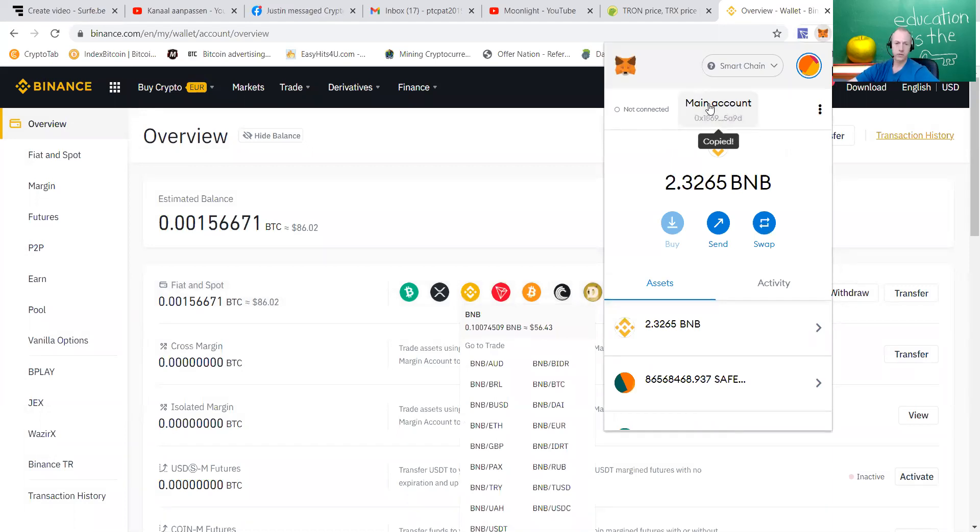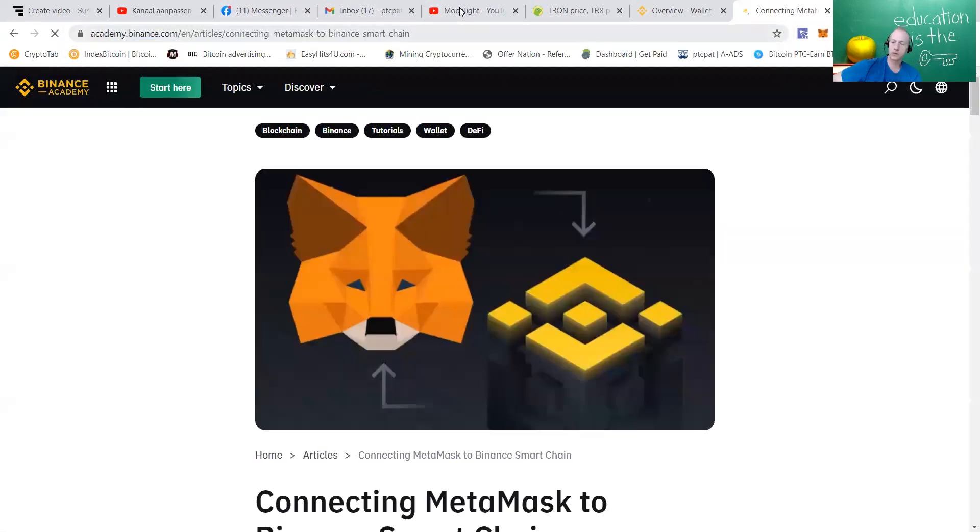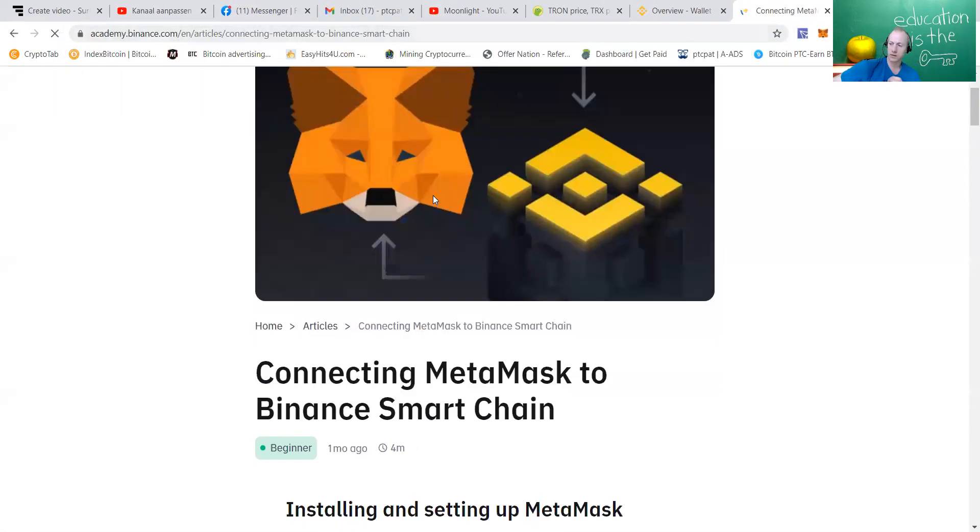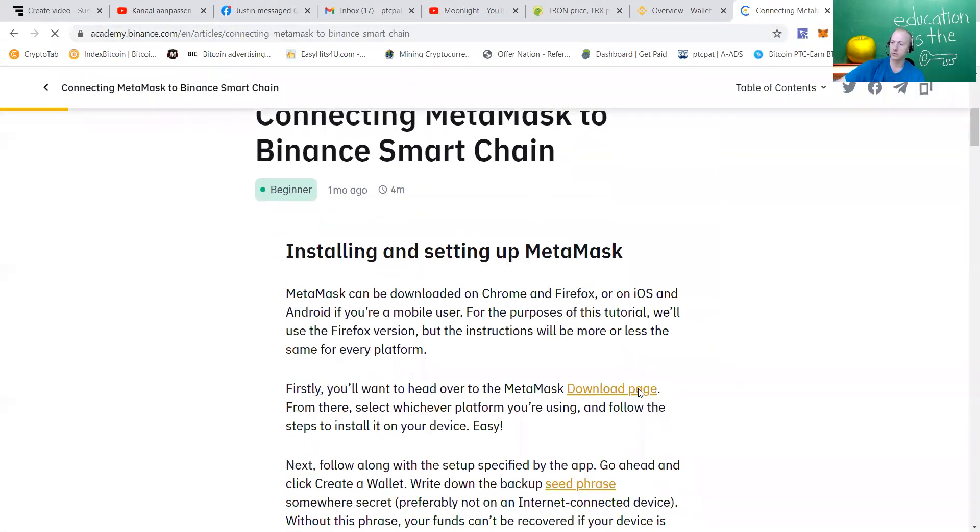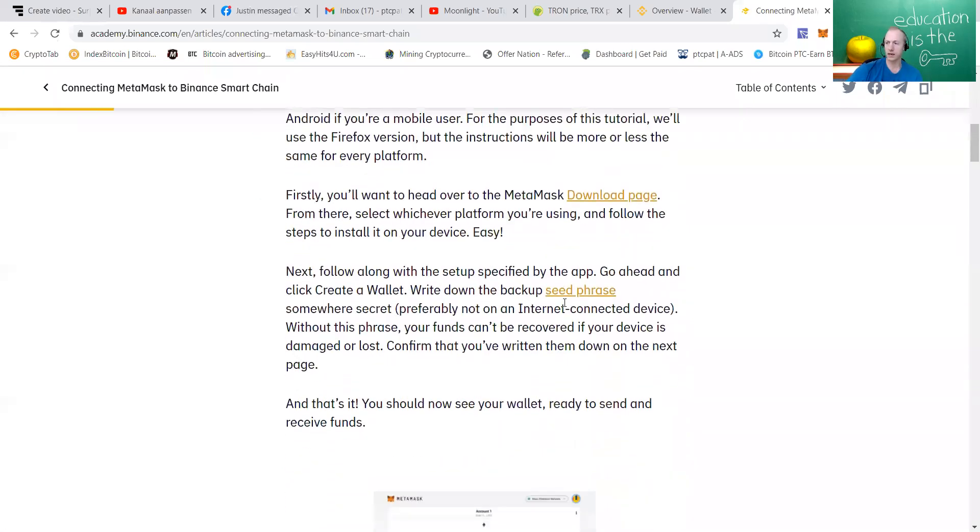If you do not have your MetaMask set up yet, I'm going to show you the Binance Academy. I also have movies about this online. This is the Binance Academy. This one shows you clearly how to do it, where to download your MetaMask wallet, if you're on the laptop, how to set it up.